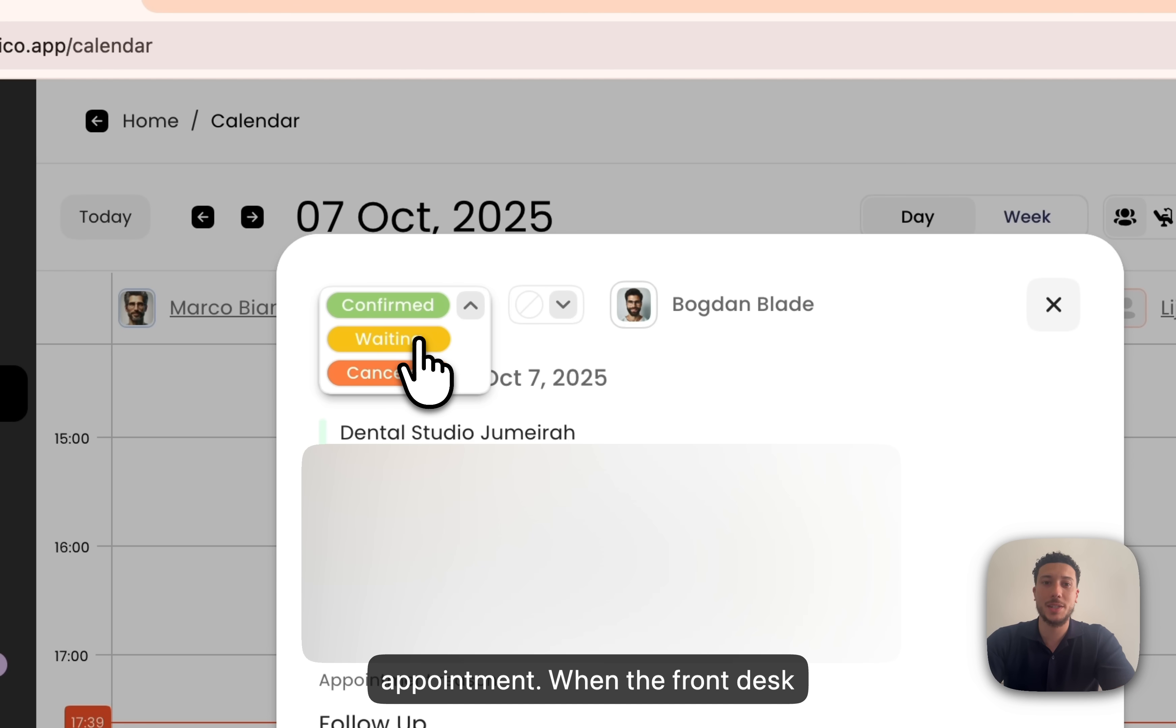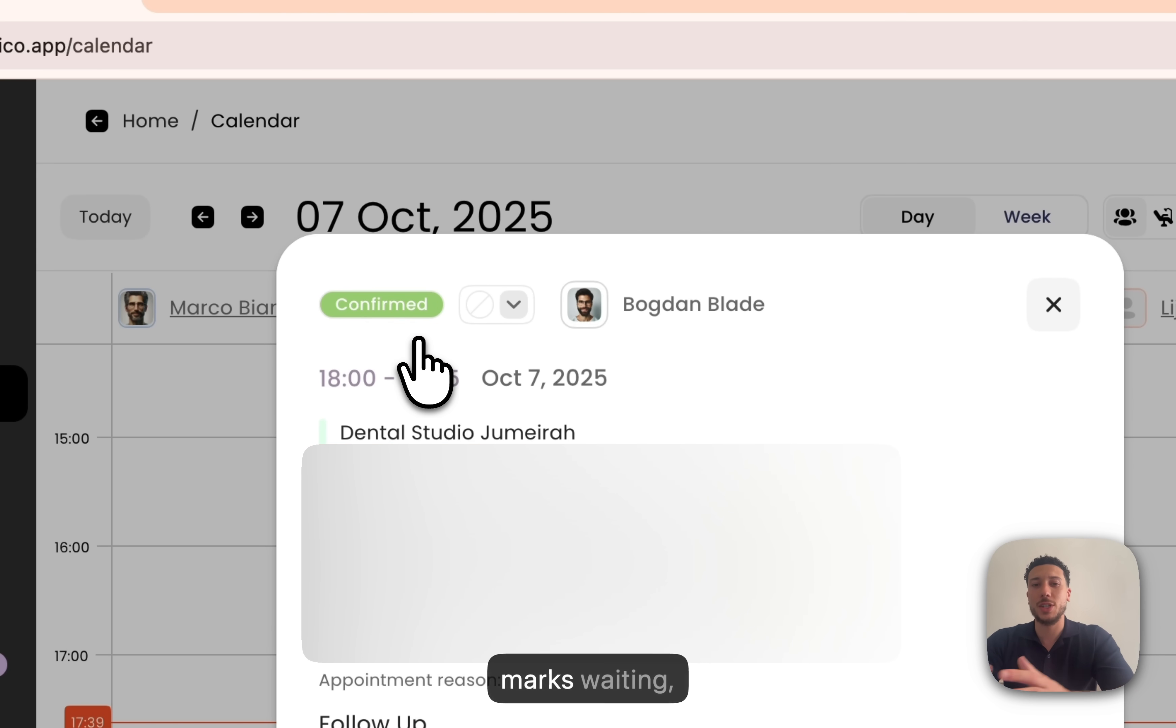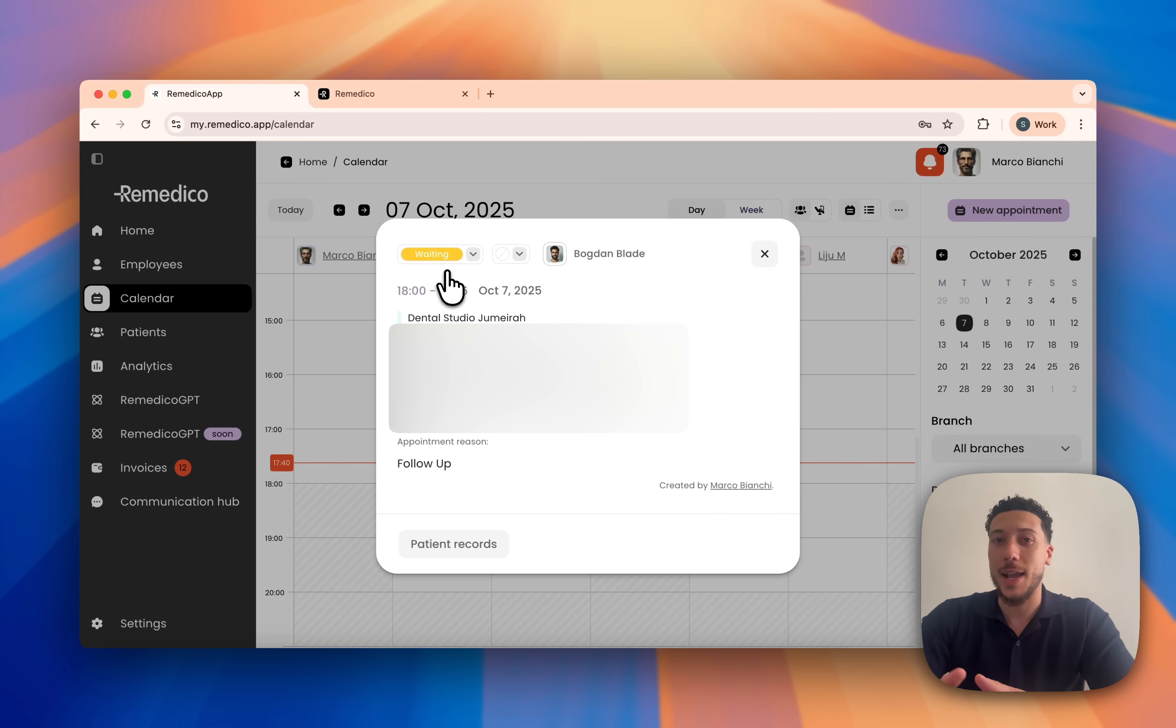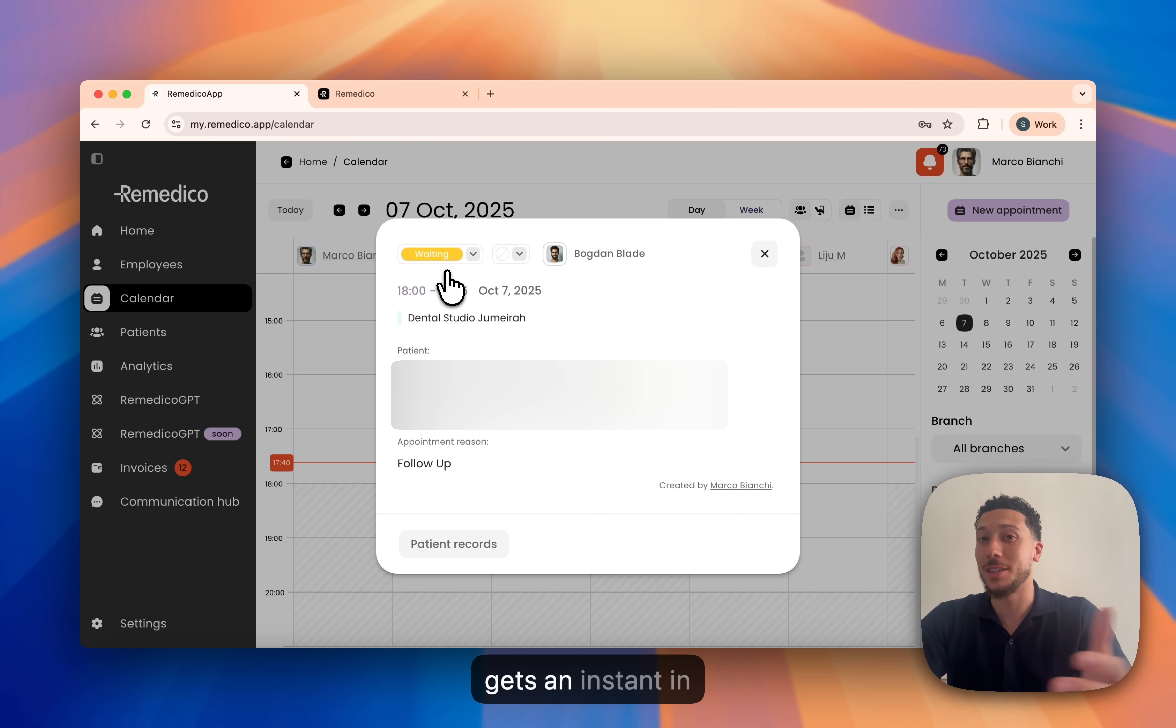We can also add the same WhatsApp number quickly. Add an appointment reason and just like that, we've created a new appointment. When the front desk marks waiting, the doctor gets an instant in-app alert. No more hanging out the hallways asking, are they here yet?